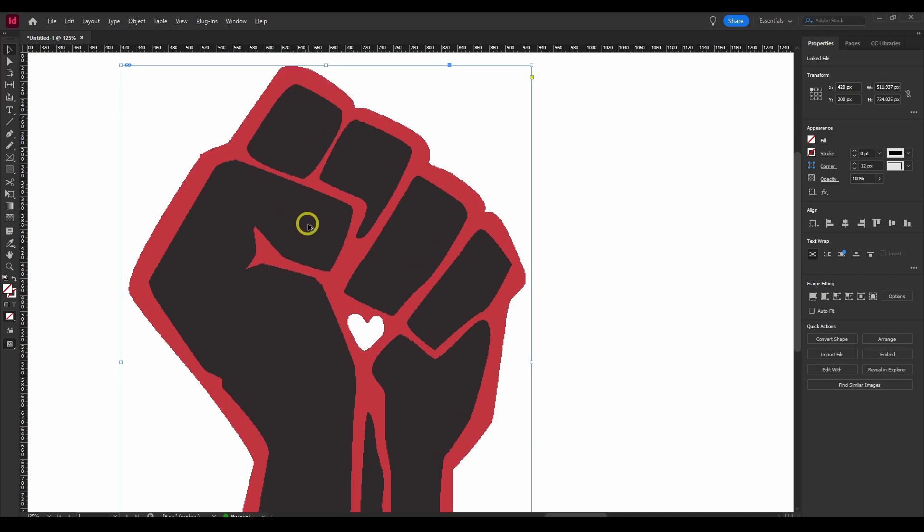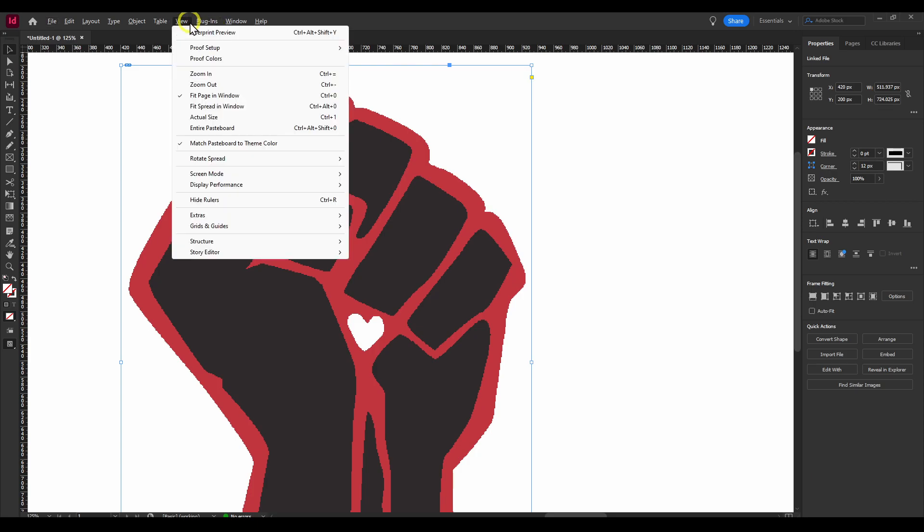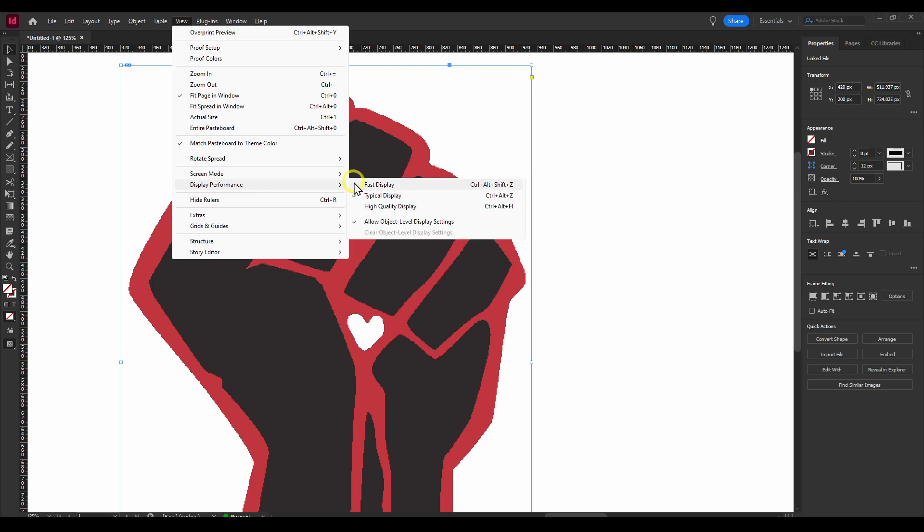So there is a solution for this. It's not a solution, it's just a way of InDesign dealing with less stress, let's put it in that way. So if you go here in View, and here we have Display Performance, and it's set to typical display.